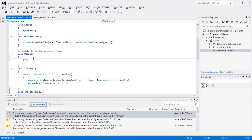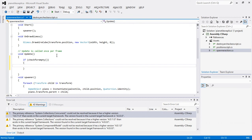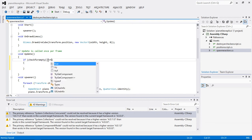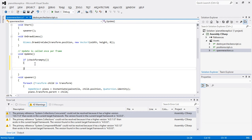I'm going to call that function in the update function and say if checkForEmpty. Basically, checkForEmpty is equal to true by default, so writing it this way works the same as explicitly writing the condition. In this, I'm going to call the spawner function.